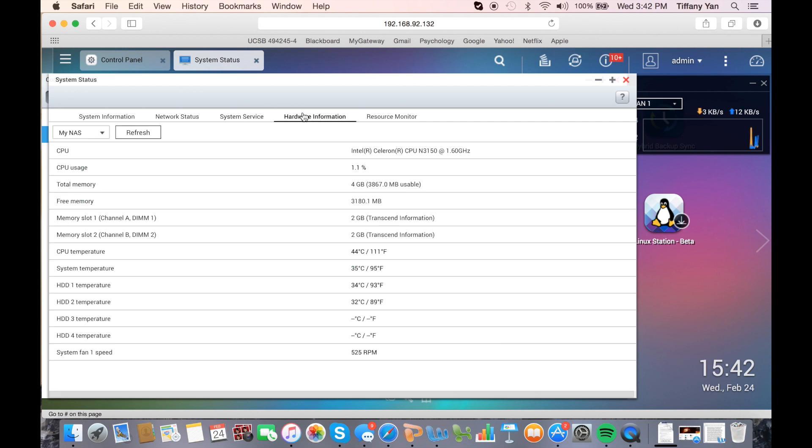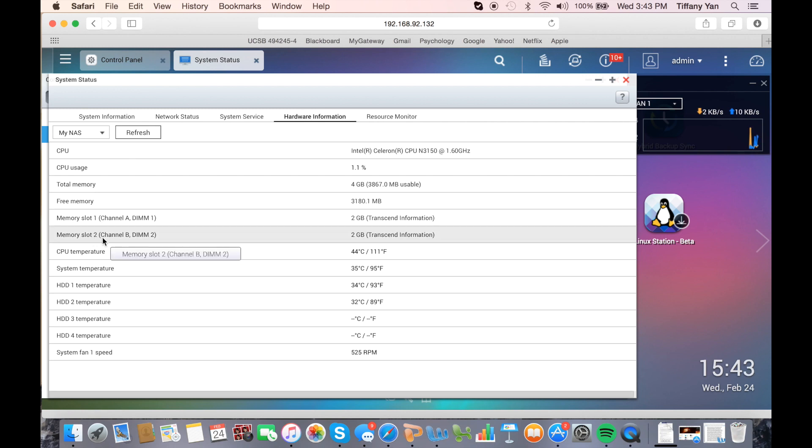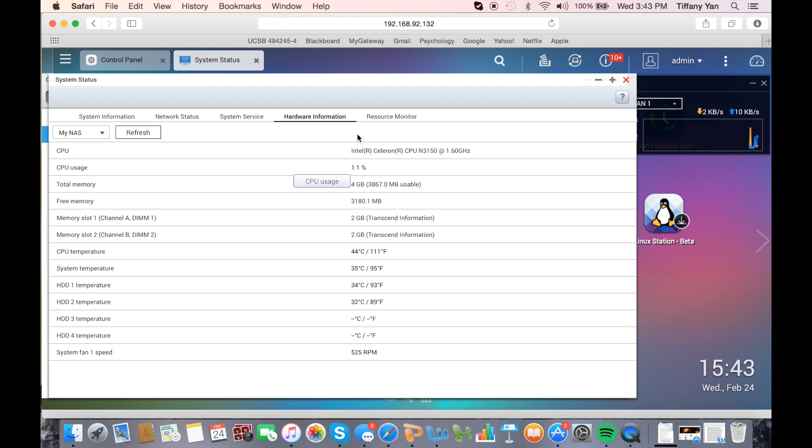Hardware information includes all the basic hardware information and temperature of the system, CPU, and hard drives.